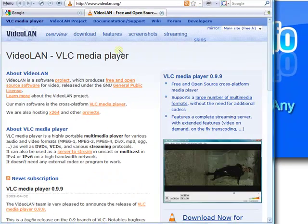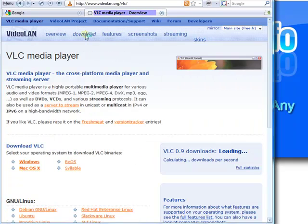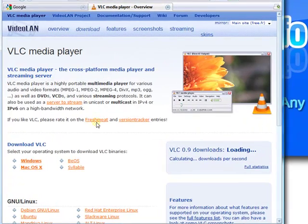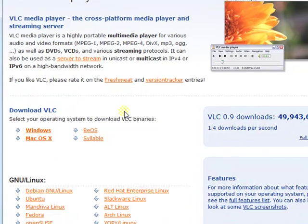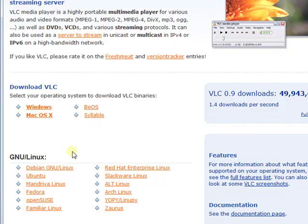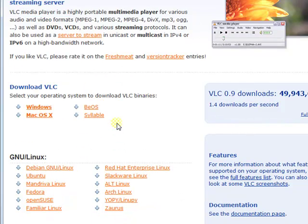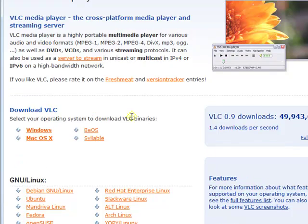Find the download link and click it. VLC will work in Windows, Mac, BeOS, Syllable, and Linux. So basically works in everything.